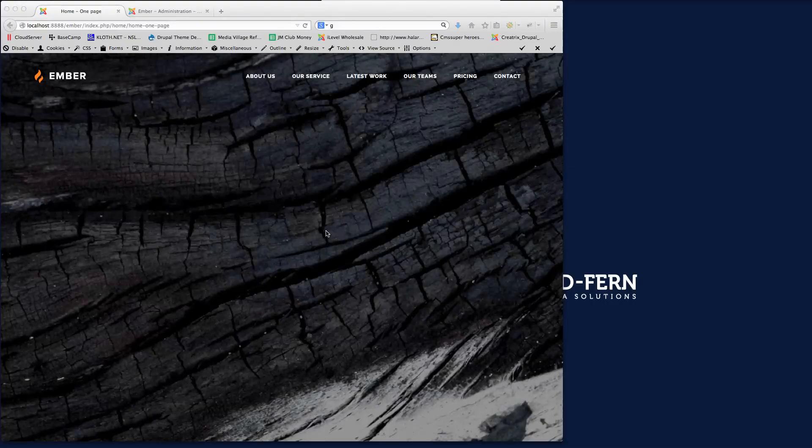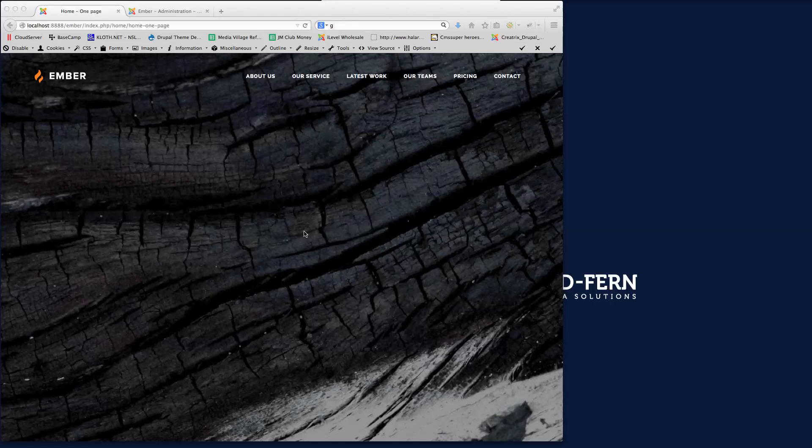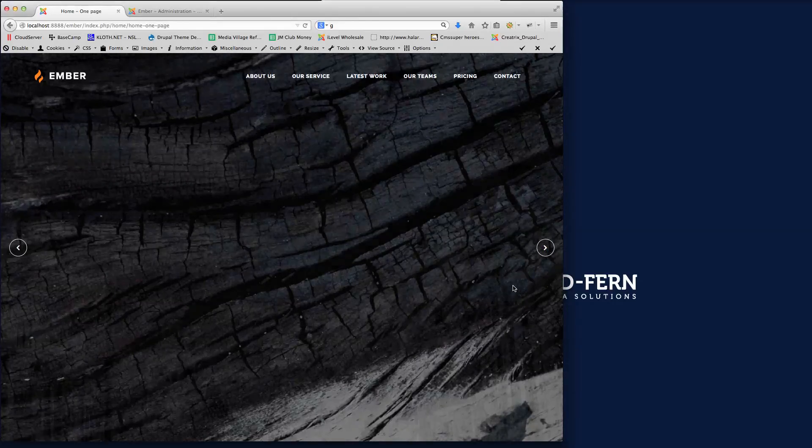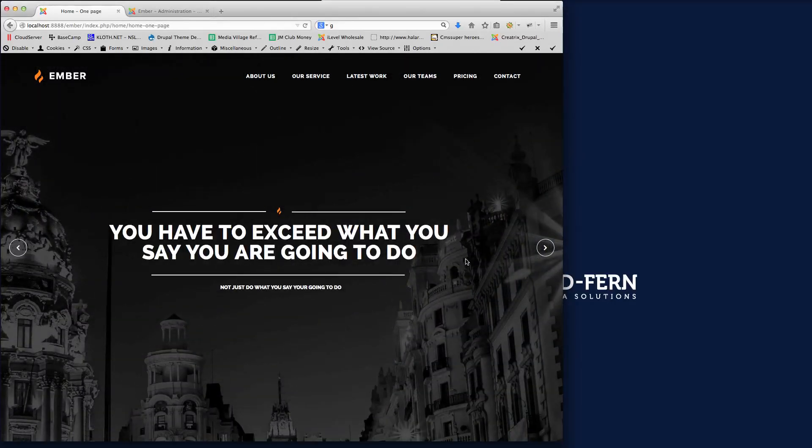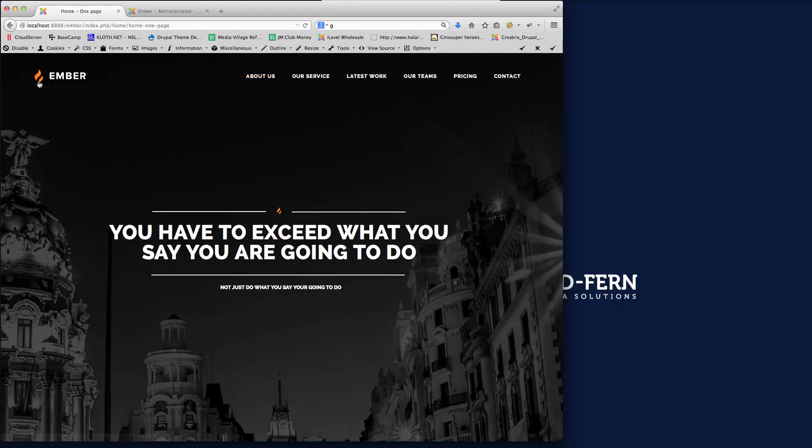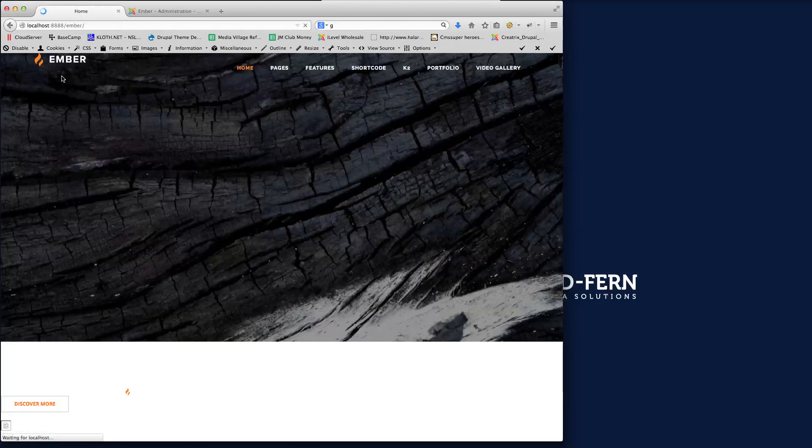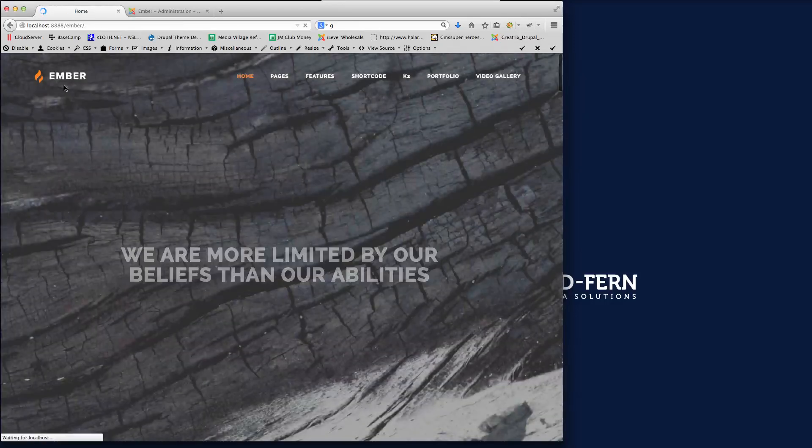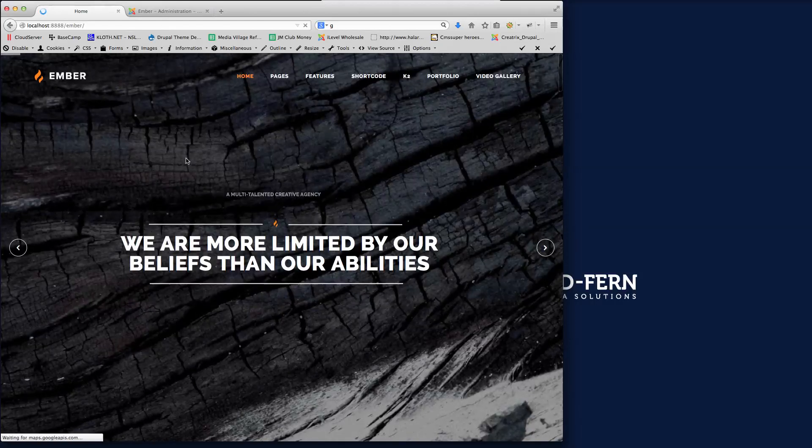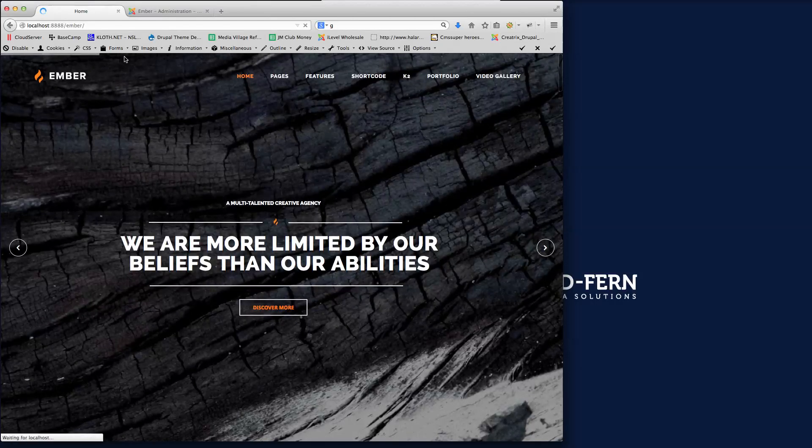Hi there guys, welcome to this video tutorial for JM Ember, our latest release with Drupalman. This video tutorial is going to show you guys how to create the one page option. If we go to the home page of Ember here, I'll just show you quickly, this is the default home page.